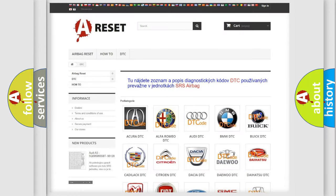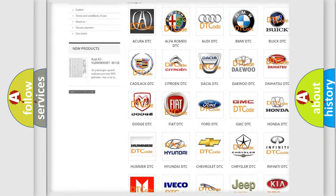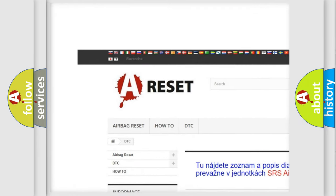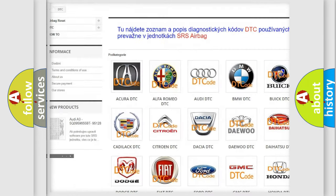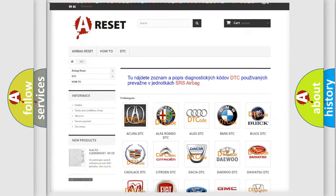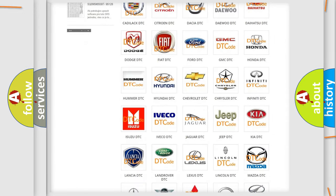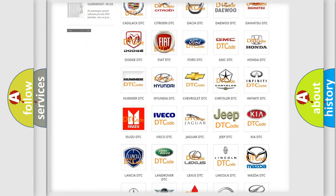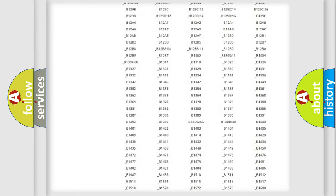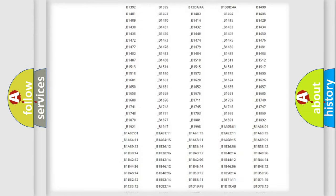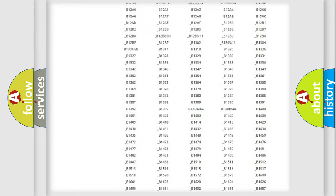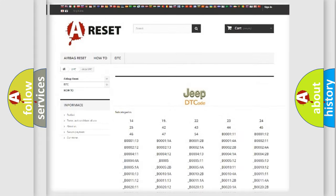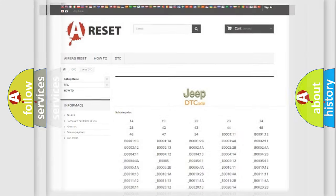Our website airbagreset.sk produces useful videos for you. You do not have to go through the OBD2 protocol anymore to know how to troubleshoot any car breakdown. You will find all the diagnostic codes that can be diagnosed in Jeep vehicles, and also many other useful things.